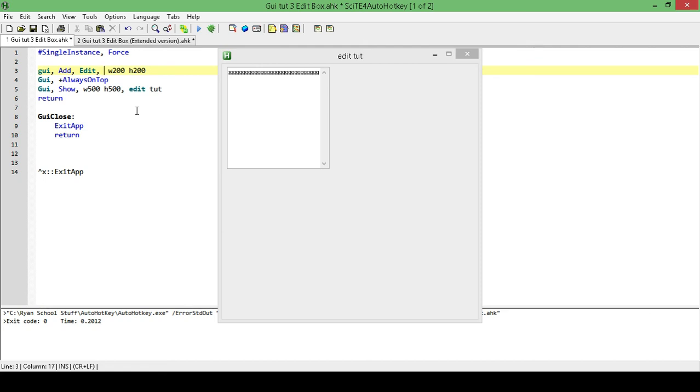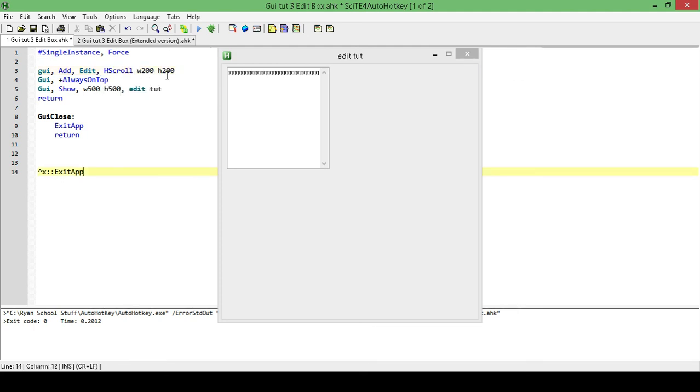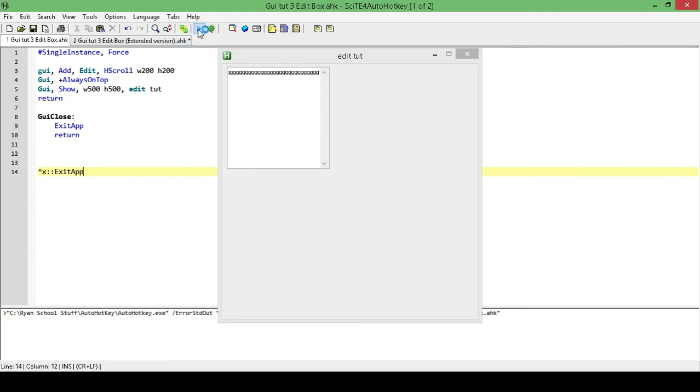So let's add in our horizontal scroll. The way we do that is we just type H, and then scroll. Okay, so now that we have this in, once we run it again, we're going to have that horizontal scroll. And the wrap is going to be turned off.